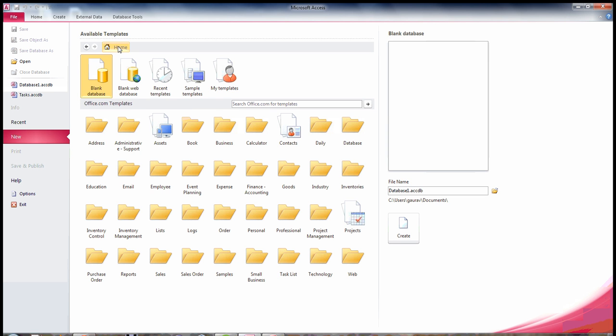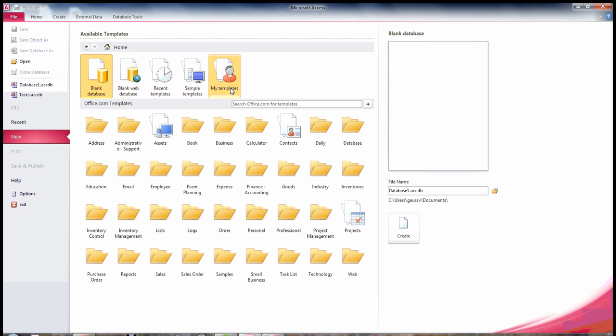Let's go back to the form. You will find five different options here: blank database, blank web database, recent templates, sample templates, and my templates.